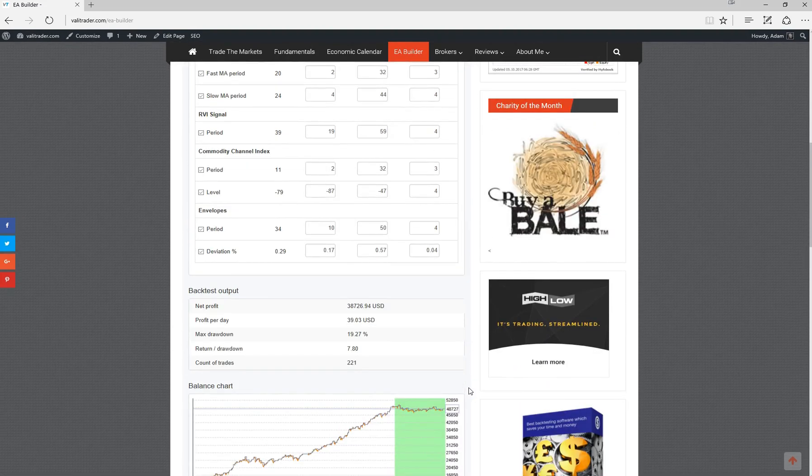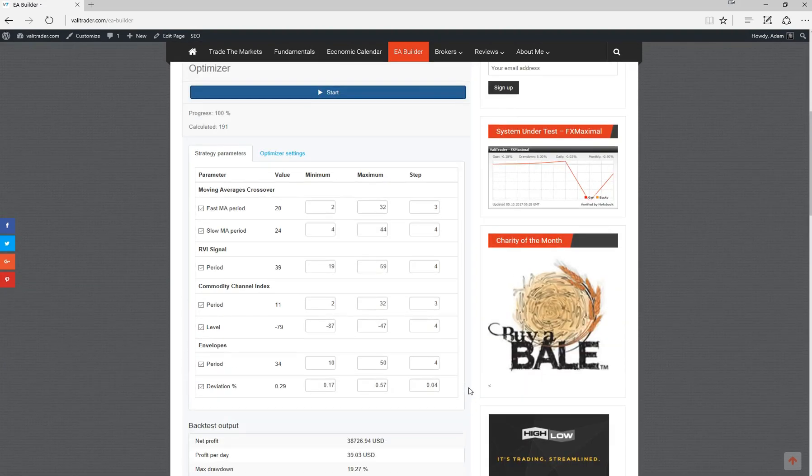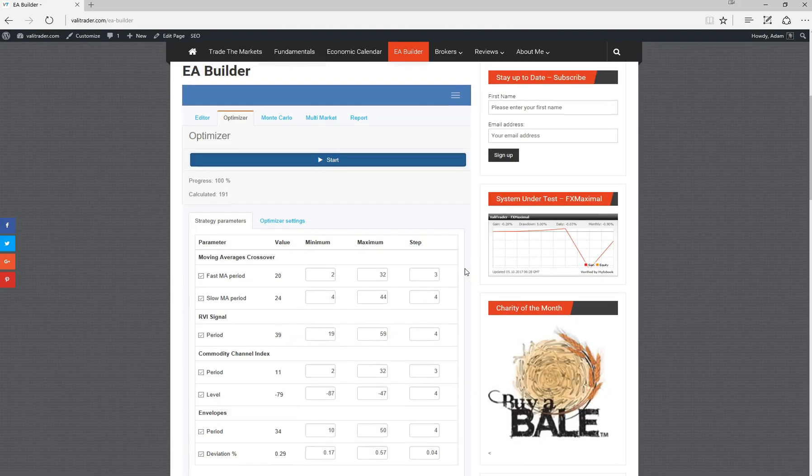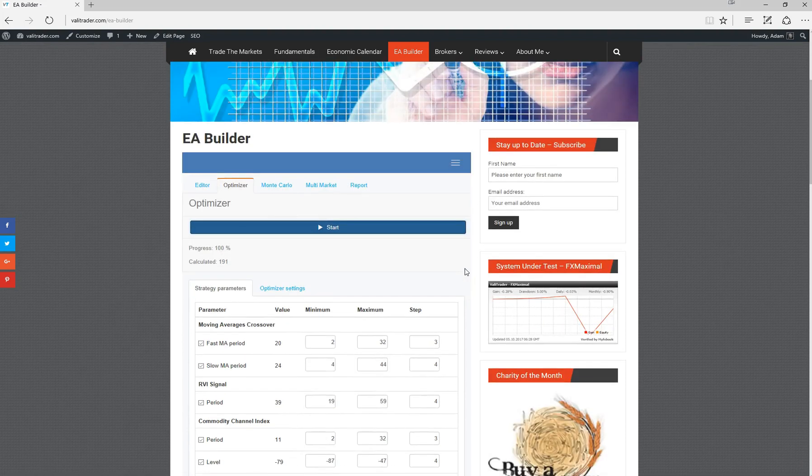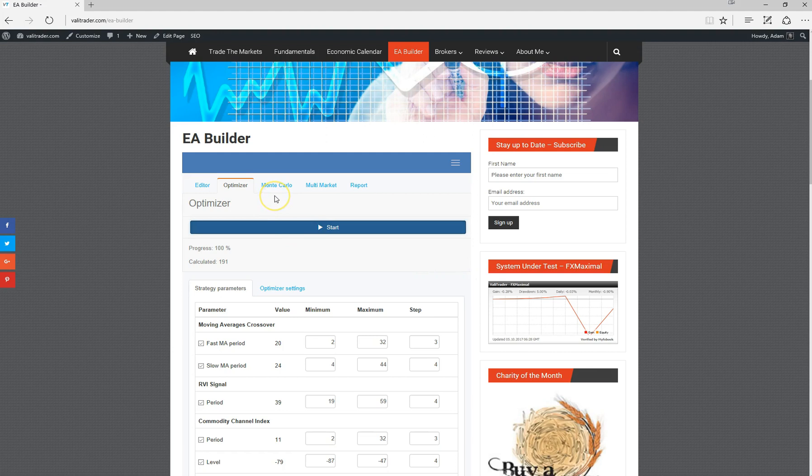Once we're happy—I mean, you could play around with these as much as you want, you can adjust the ranges—just bear in mind you don't want to get too selective with your adjustments. Once we've optimized the strategy, we can move on to the Monte Carlo.